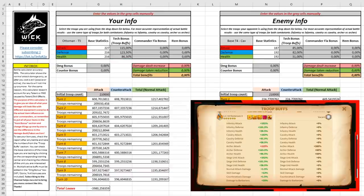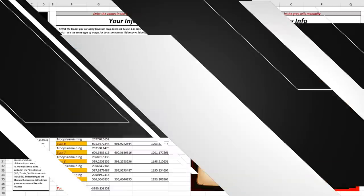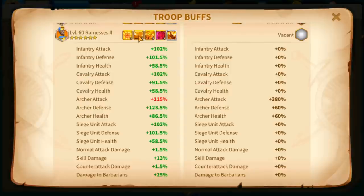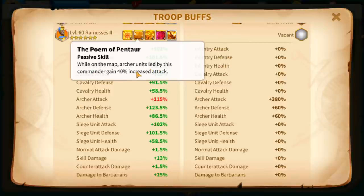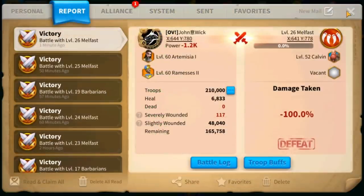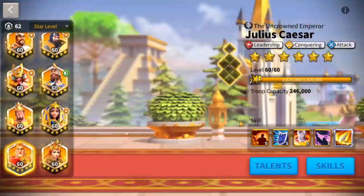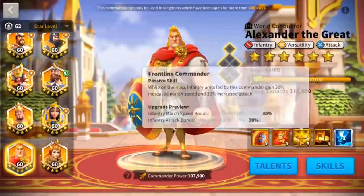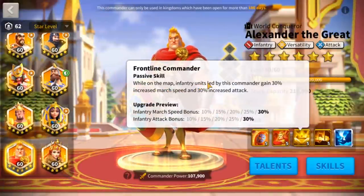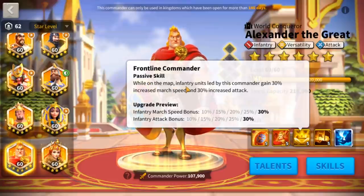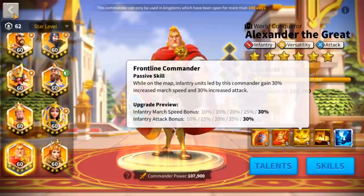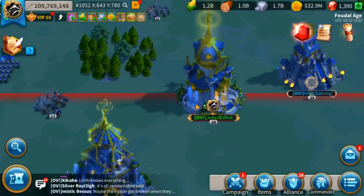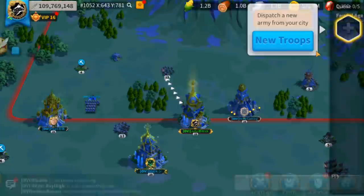However, in the case of Artemisia Ramses, there is a small catch. Ramses' second skill, the Poem of Pentaur, says while on the map archer units led by this commander gain 40% increased attack. Well, this type of skill where it says while on the map are not actually displayed here. The same happens with Alexander the Great. The third skill says while on the map, infantry units led by this commander gain 30% increased march speed and 30% increased attack.